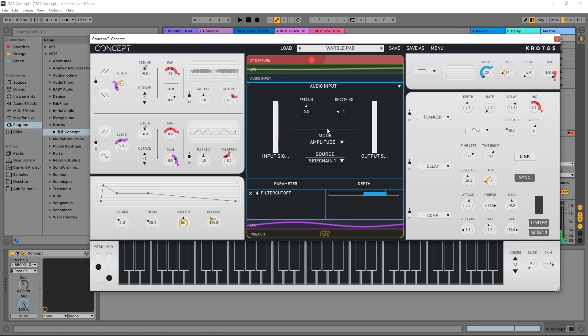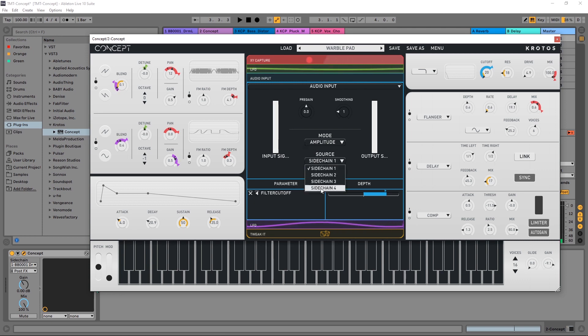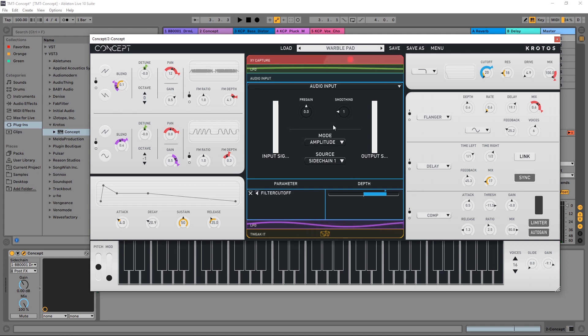And inside of this audio input I can choose between amplitude and pitch. I'm obviously on amplitude, I'm using the drums and actually you can send up to four different side chains in here. I'm going to leave it on side chain one, that's kind of the default.